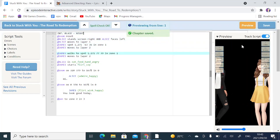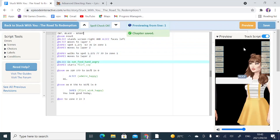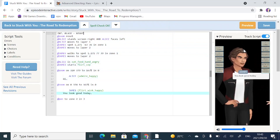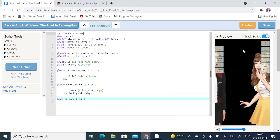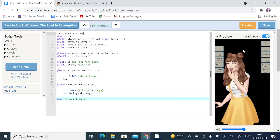There we go. It zooms in on her, then when I tap the screen it zooms in on him, and when I tap again to indicate to Episode to move to the next line of code, it pans on that same zoom level to Alice.